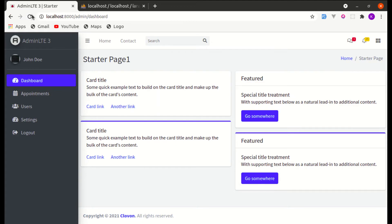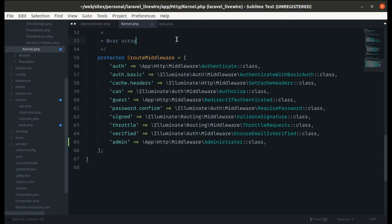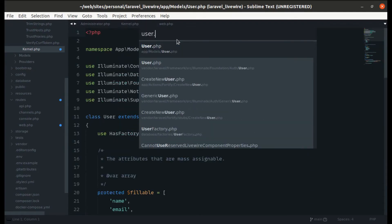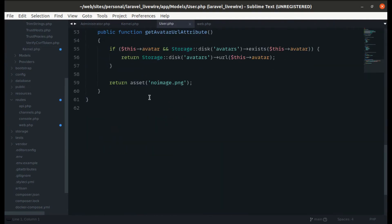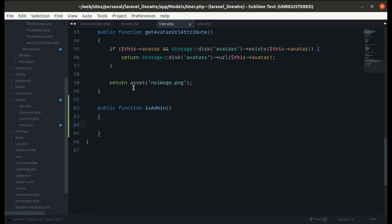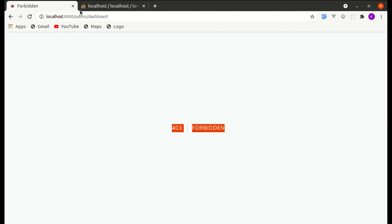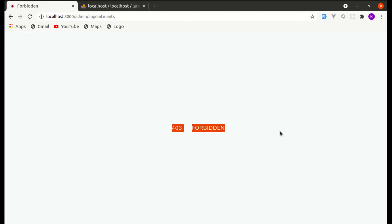Refreshing the page, it says 'call to undefined method isAdmin', so we haven't created that method yet. Let's go to `User.php` and create the `isAdmin()` method. If we return true, we have access to the dashboard; if we return false, we get 403 Forbidden — on the dashboard and other routes like appointments.